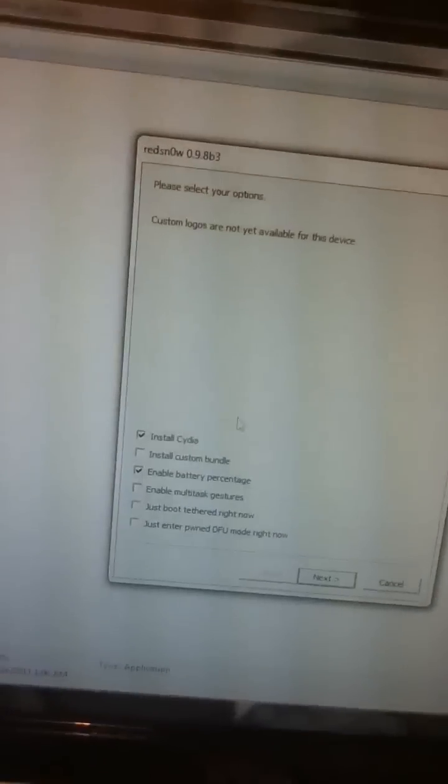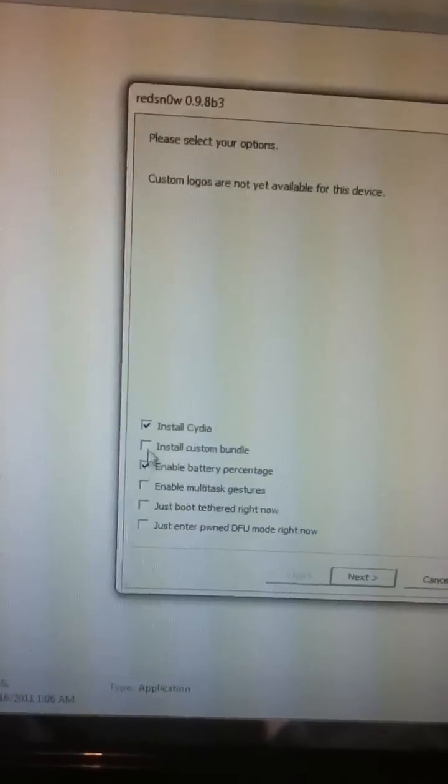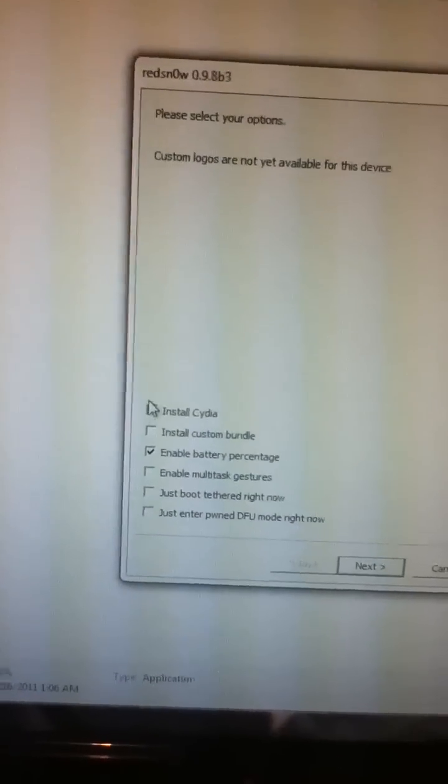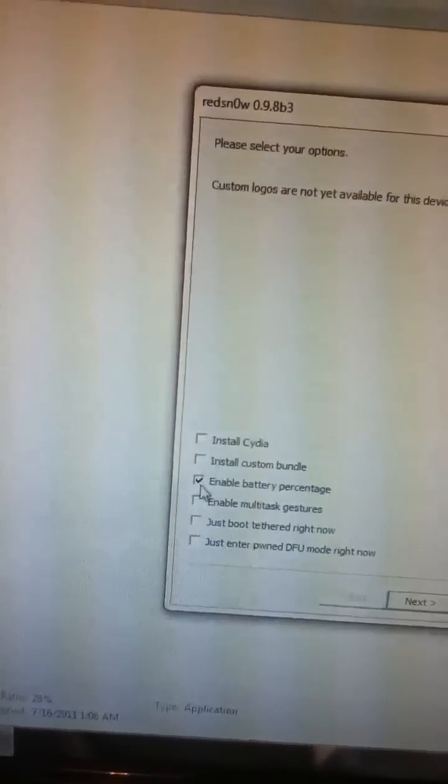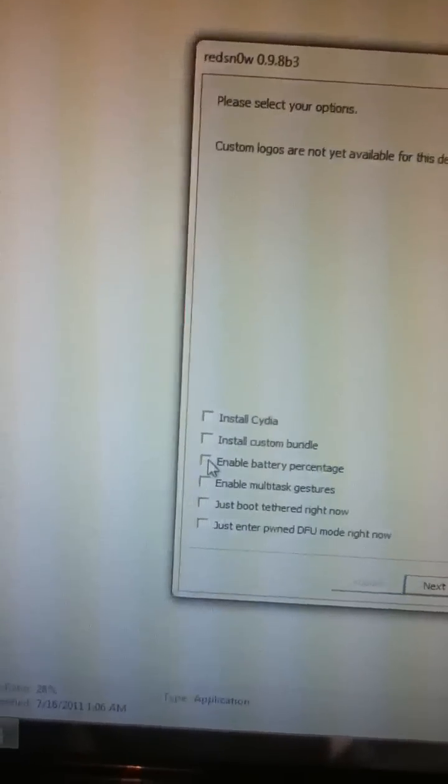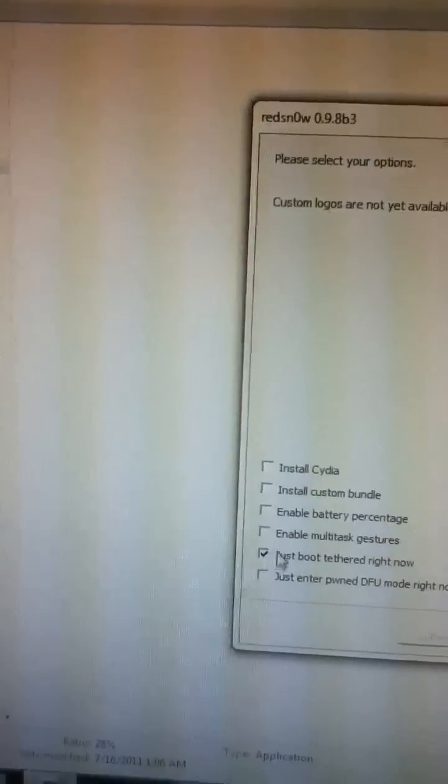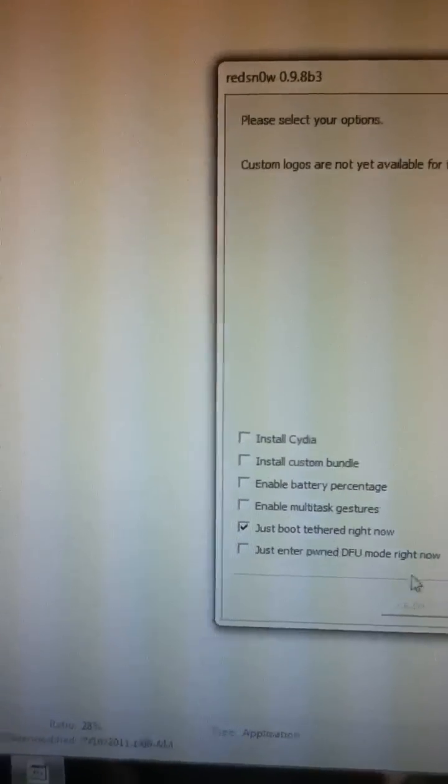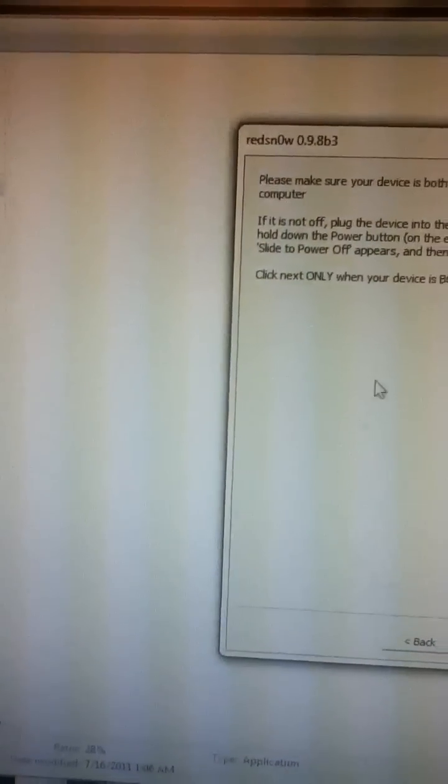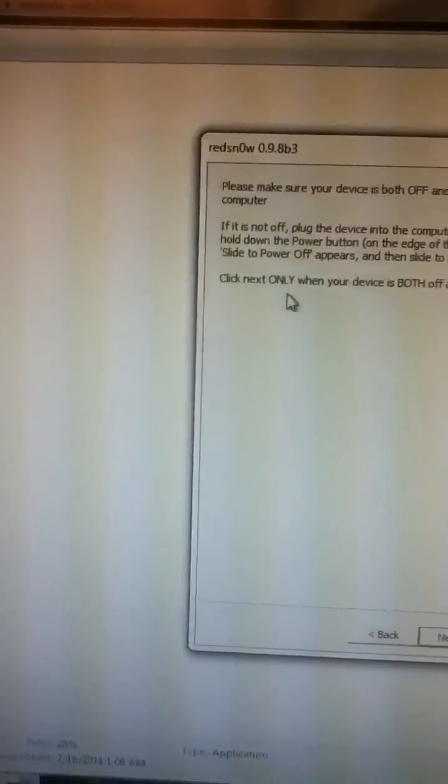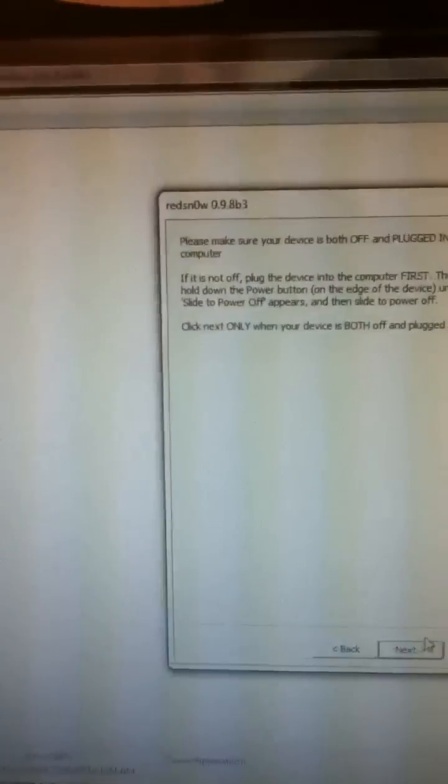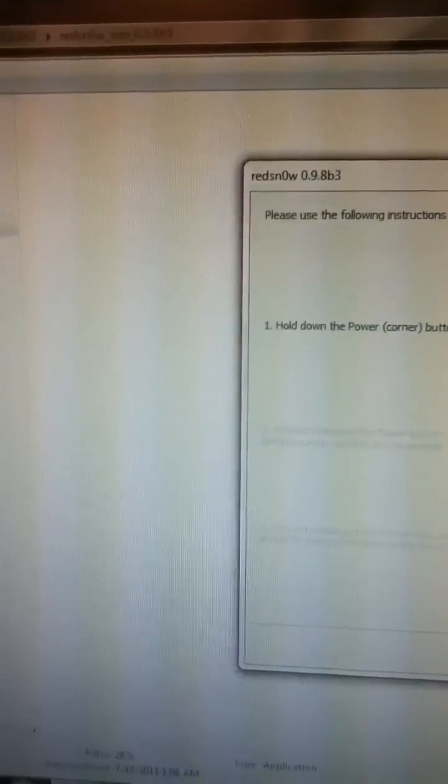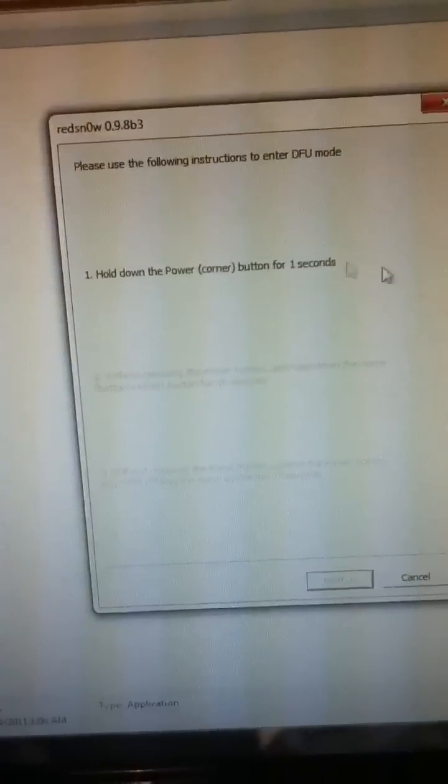So anyway, you go back to RedSn0w. You unclick 'Install Cydia'—you unclick that. You don't hit enable. You just hit 'just boot tethered right now.' You hit next, and it's going to tell you how you have to turn off your iPod and stuff. It's going to give you the steps.